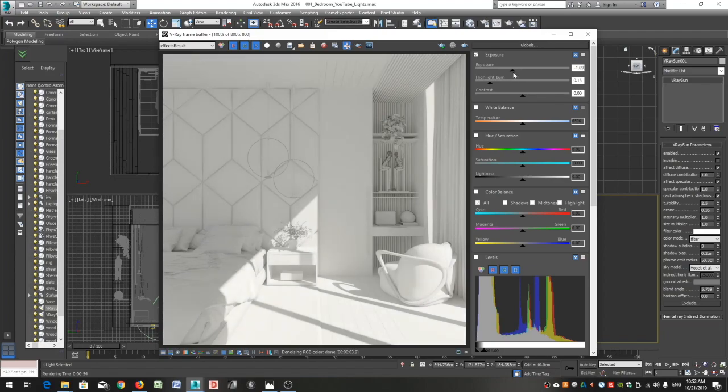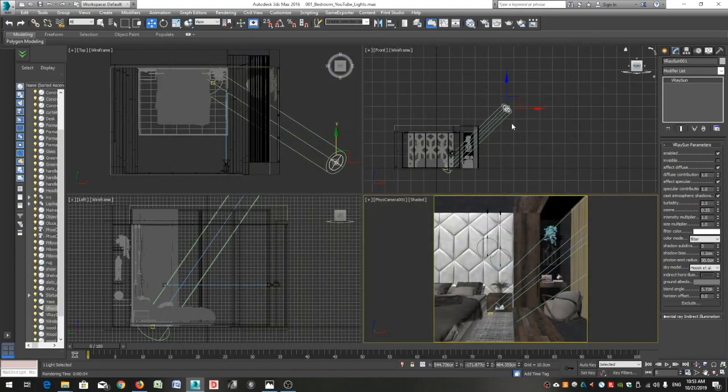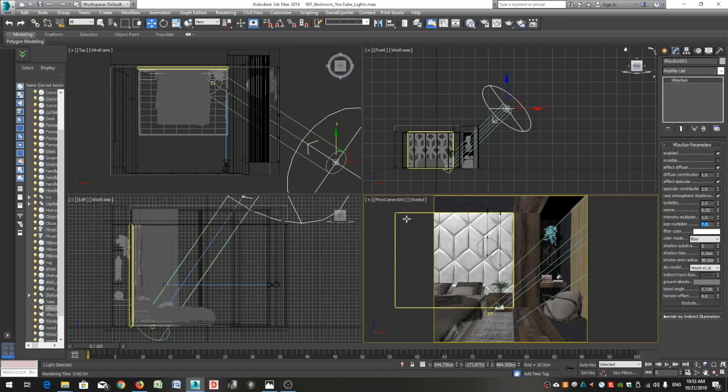If we take a close look at the shadows we will see that they are very sharp, very defined, it's almost like a perfect line. I prefer my shadows to look smoother. To do so I will select the Sun, go to the modify tab and adjust the size multiplier. The higher the value, the smoother our shadows will be. I will try seven.